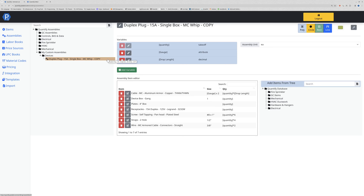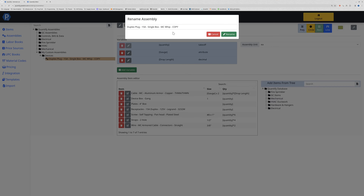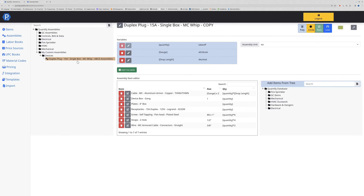I'm going to collapse down the other folders and double click on my copy of this assembly. This assembly is now locked to my company - nobody else can see it, and any changes I make are locked to my company. I can then click on this to edit its name, remove 'copy', and add something key to my company - you might want to put your company name on the end. I'll call this 'ABCD assemblies', and when I double click on that assembly again it has updated the name.